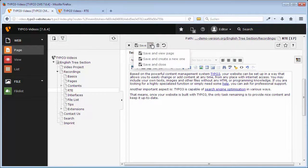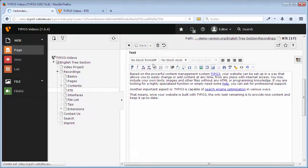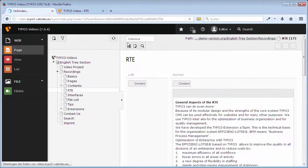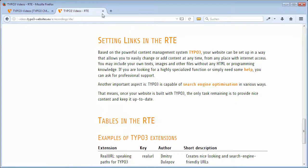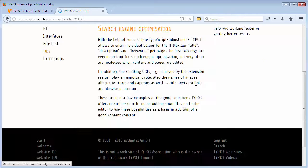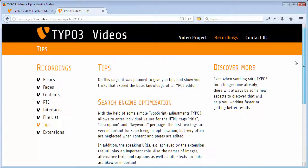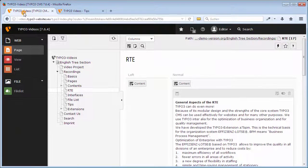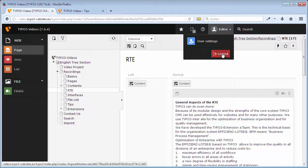Save and close. Let us go to the frontend and check our changes after updating with F5. The title of the link shows up as tooltip and leads me to the specific content element. After I have done all changes on my website, I can go back to the backend and log out.